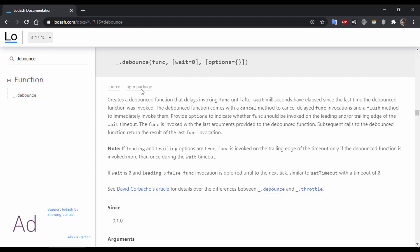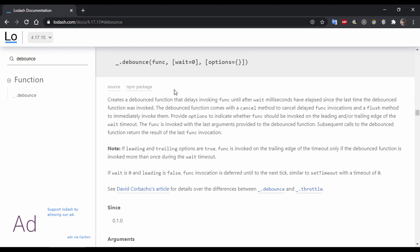Suppose you have a function that is going to be called multiple times and you debounce it using the debounce function — it is going to return a new debounced function. You can call that debounced function multiple times; it doesn't matter how many times you call it. As soon as you stop calling the function, after the wait time is over, the function is going to be called only once.